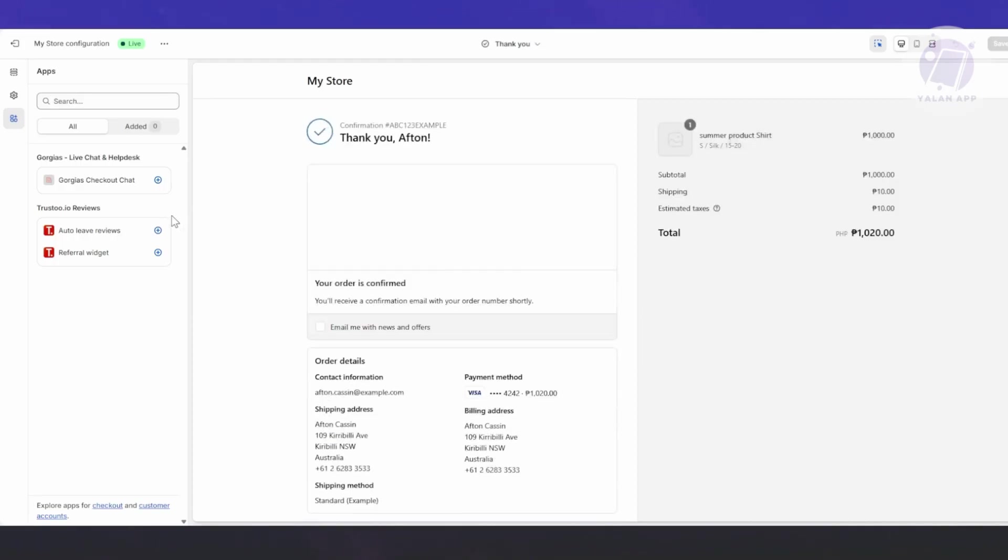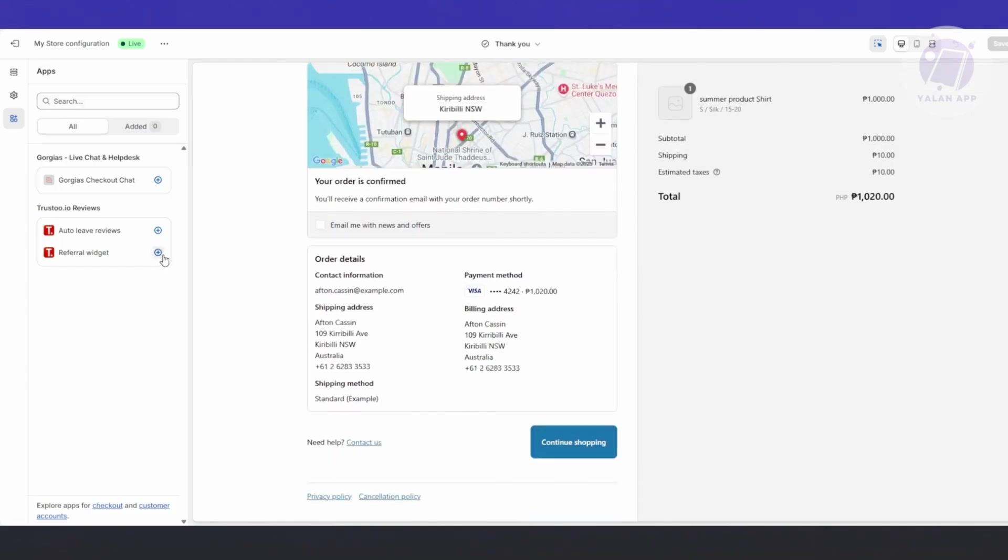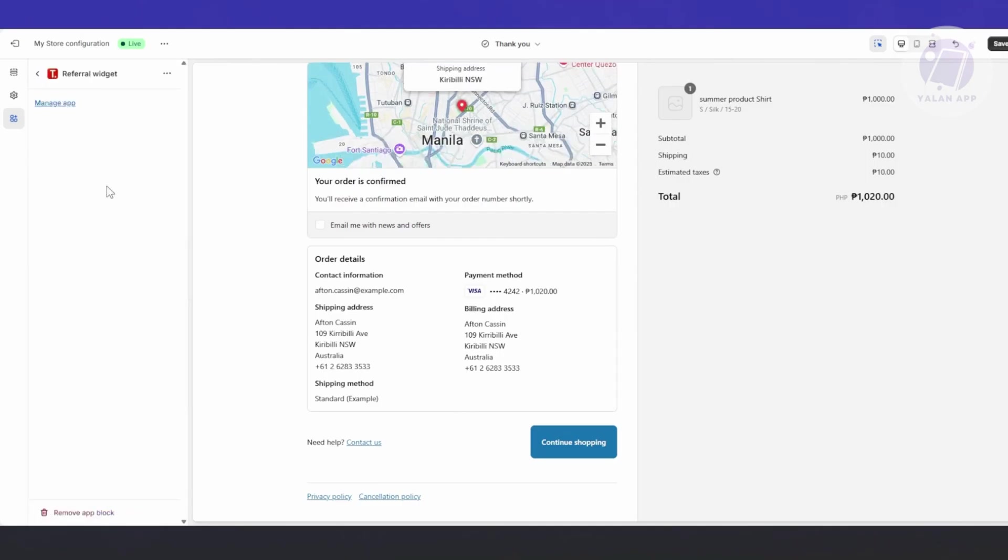By the way, you need to enable the extensibility here. You need to add the Trusto.io block to your pages to activate the widget. To do that, just click the Enable button.